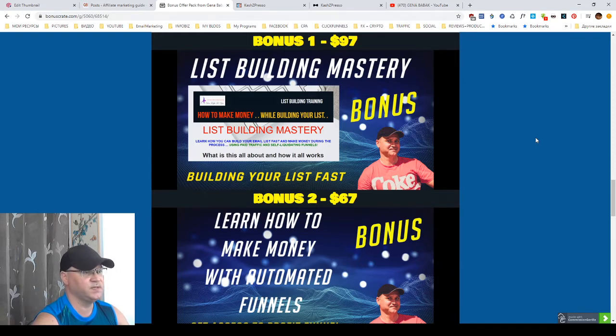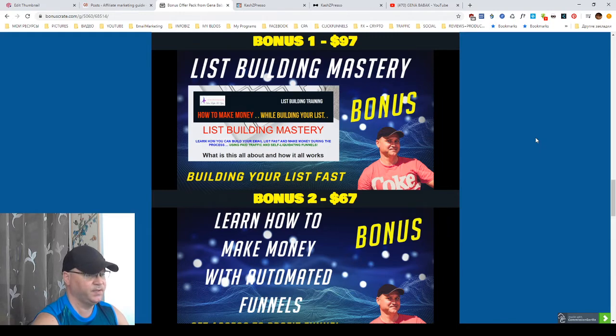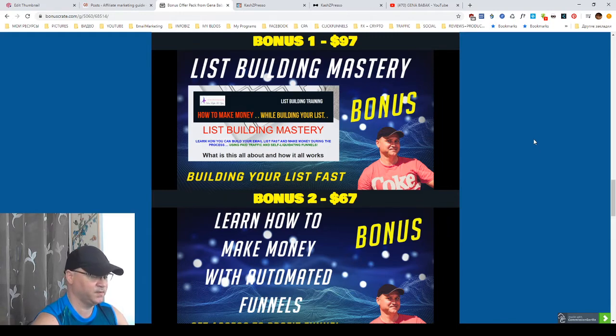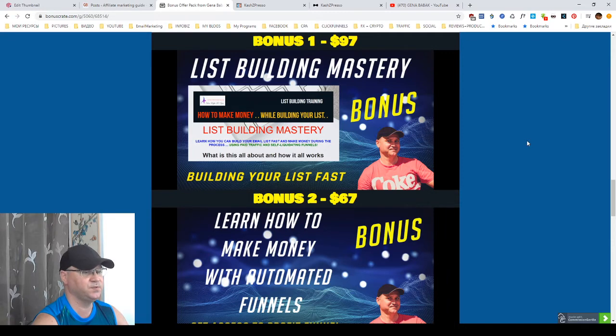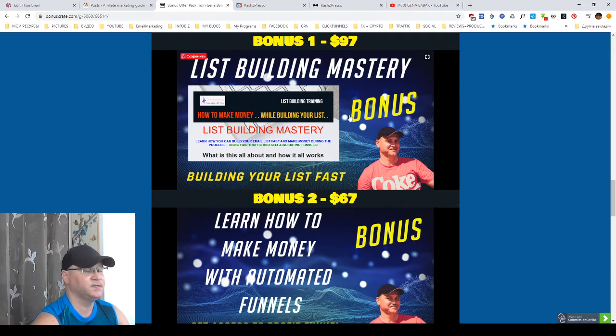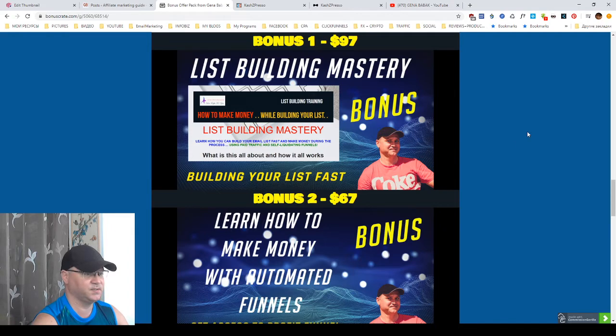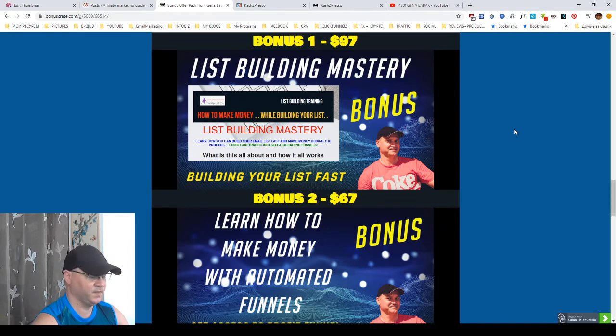So, first bonus is List Building Mastery. Actually, this is a training course plus a funnel which you will be able to use to create your list and build your list fast. So, all you need to do is simply use this funnel, send traffic into this funnel.